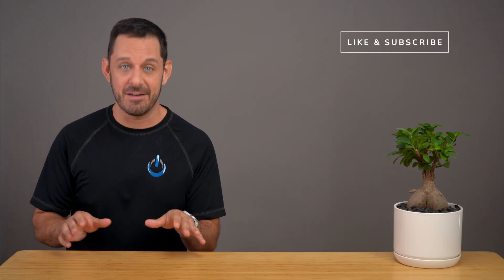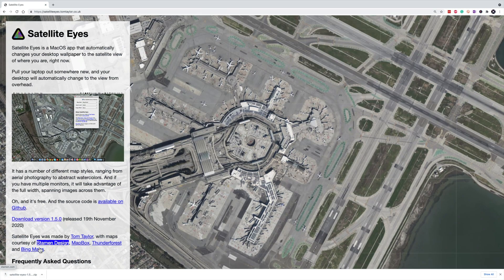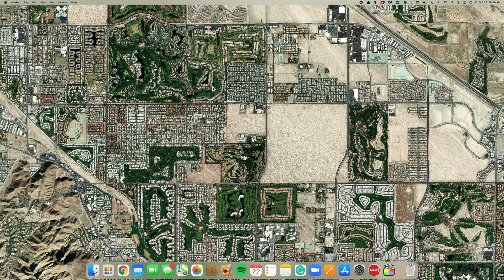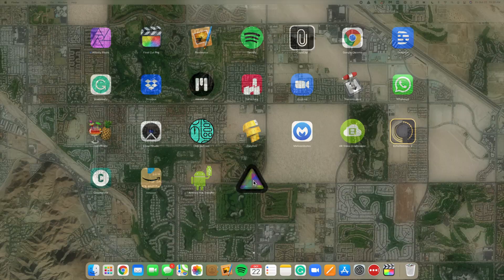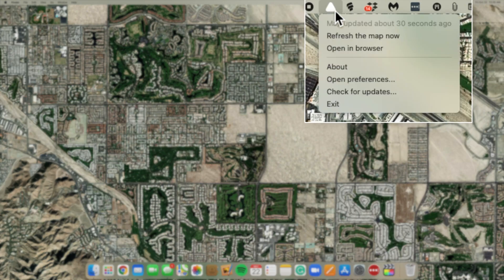So if you know someone who does a lot of traveling, make sure you tell them about this app. When you download Satellite Eyes, you'll want to drag it and drop it into the Applications folder, and then when we launch it, you'll find the controls up here in the top menu bar.